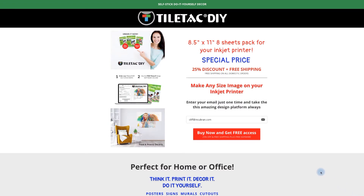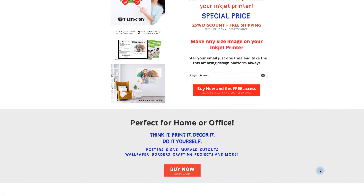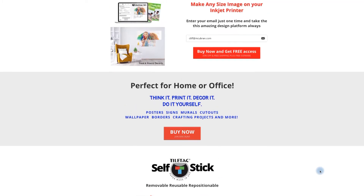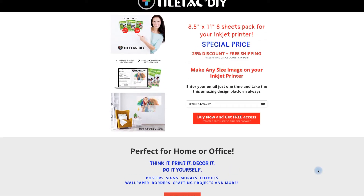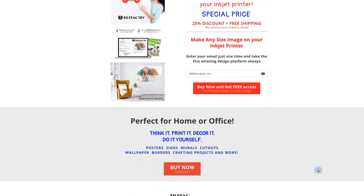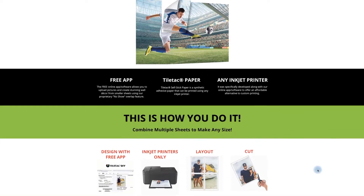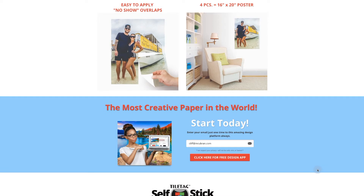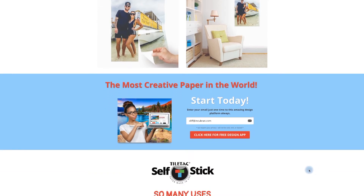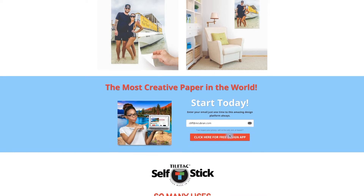Now that we're on the TileTag DIY landing page, we want to scroll down. You can take a look at all the different things, the special pricing that we have for the holiday. We want to scroll down and come up to the place where it says 'the most creative paper in the world.' That's how we're going to start today — we're going to type in our address and click here for the free design app.